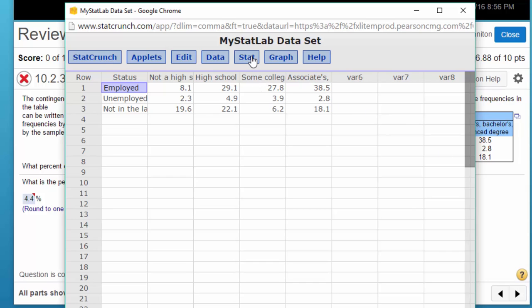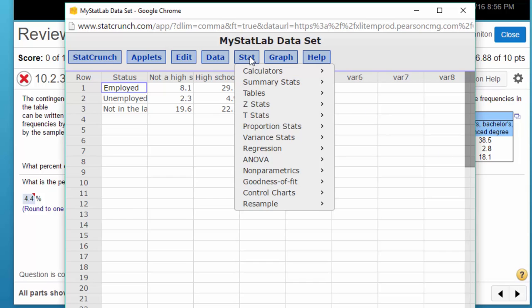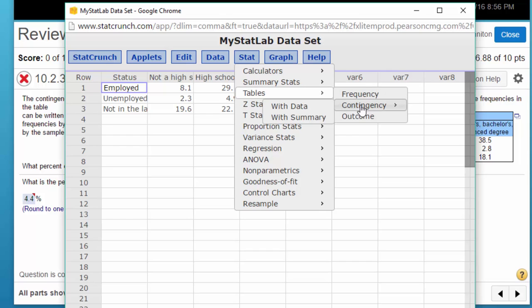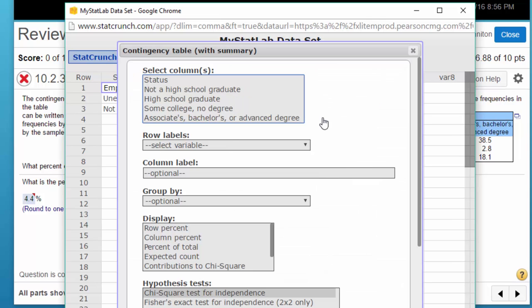So let's go to stat tables contingency with summary. Now this is a summary, this isn't raw data, this is the summary data.